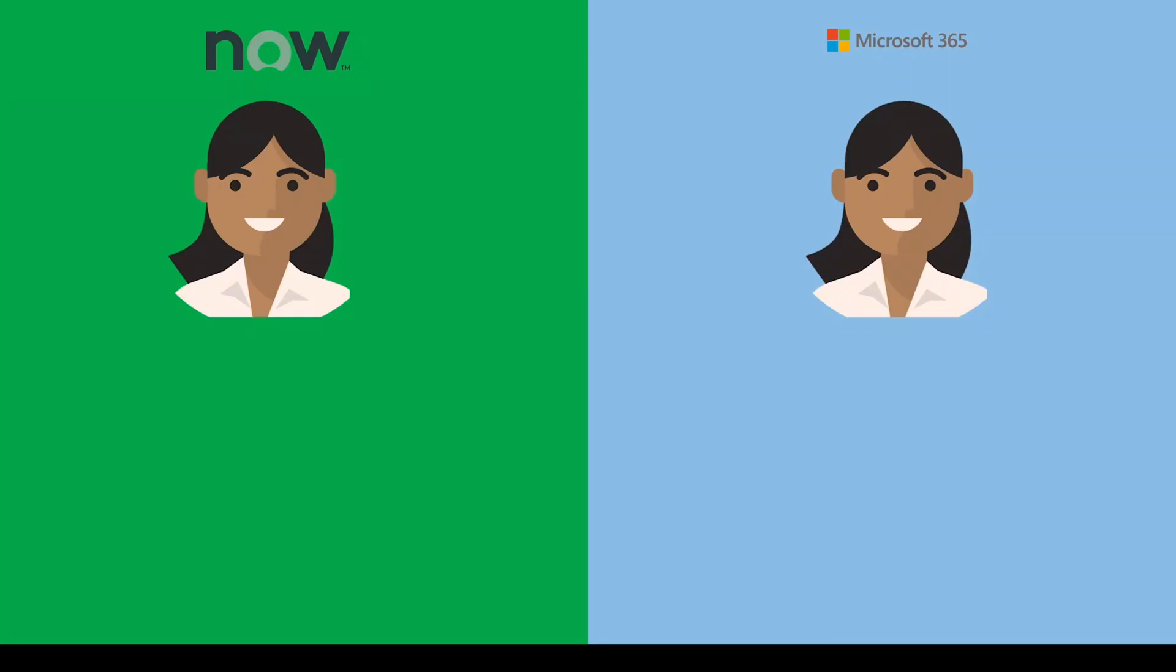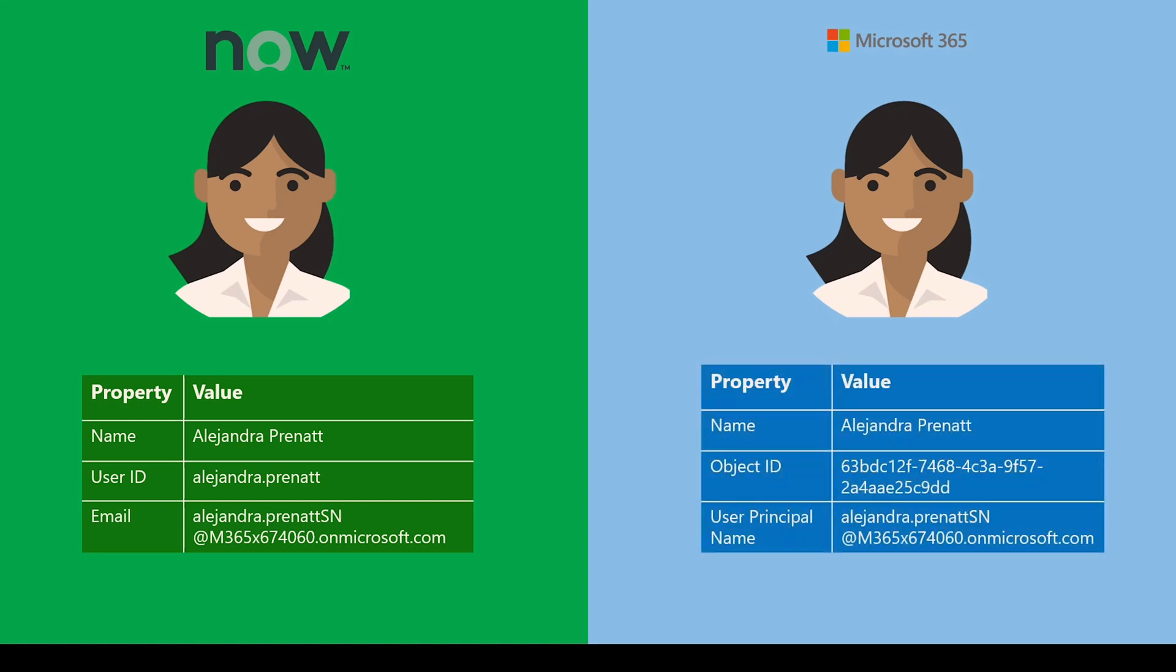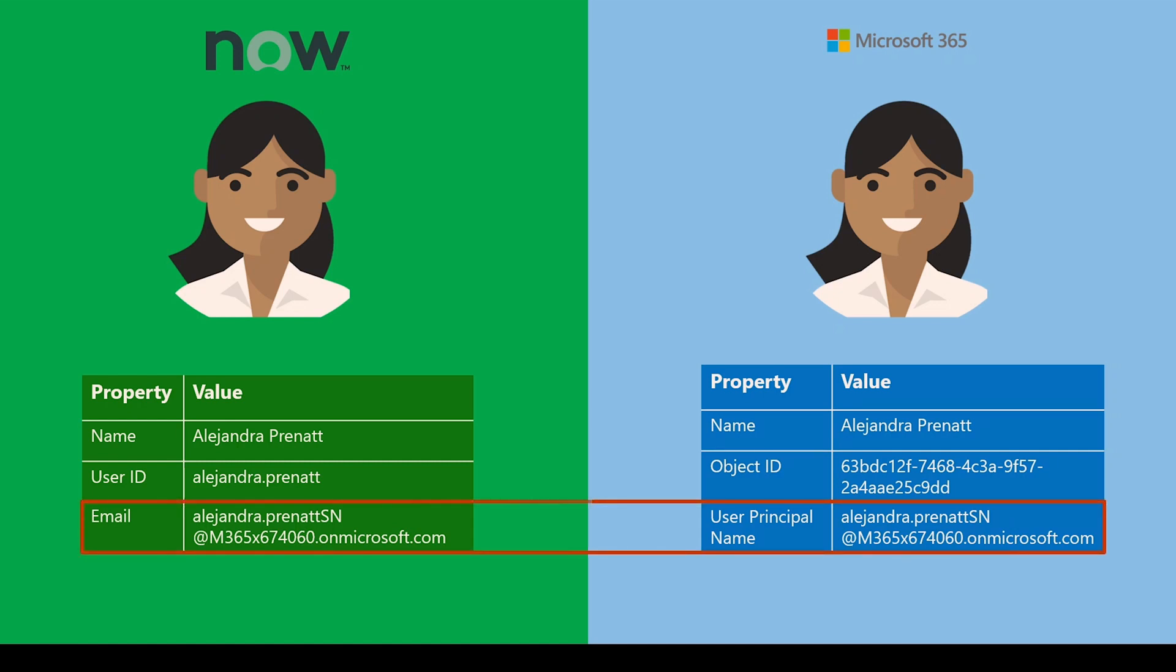A user in ServiceNow is uniquely identified by email ID among other fields. The same user can be identified in Microsoft 365 with Azure Active Directory properties. If the user is provisioned by Azure Active Directory to ServiceNow, then the user principal name is expected to be same as that email ID.